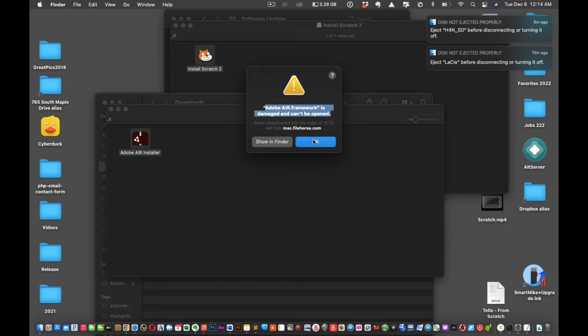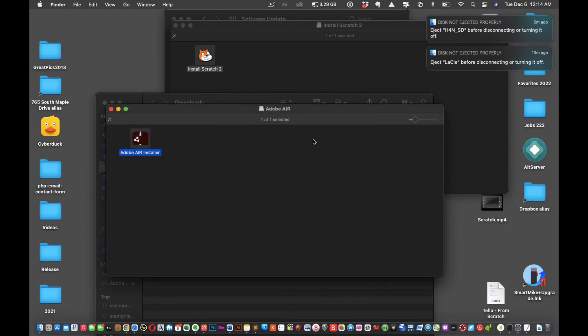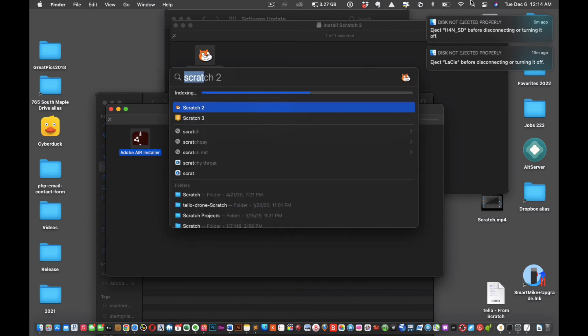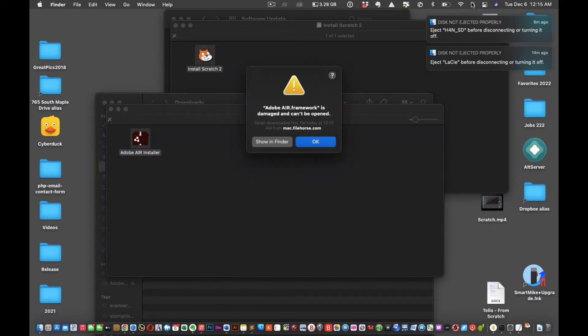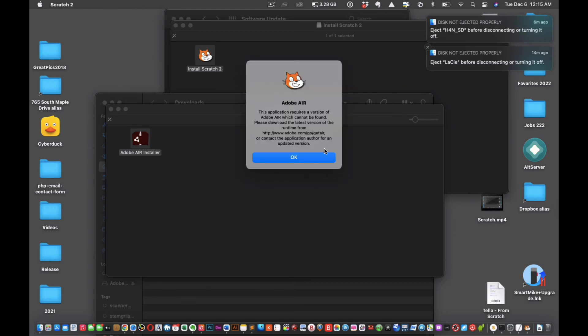So now we're going to launch Scratch. Of course, it's going to tell us the framework is broken. Hang in there folks, just hang in there. All right, so that's fine, this is all good.